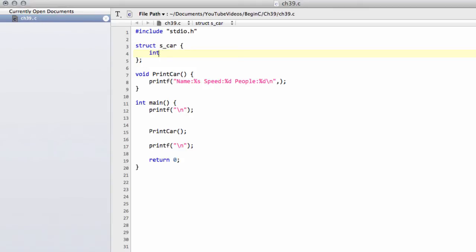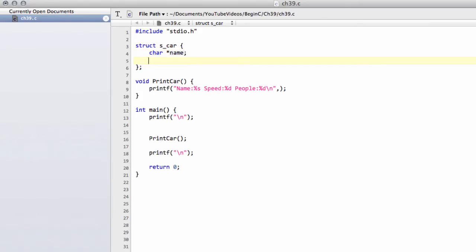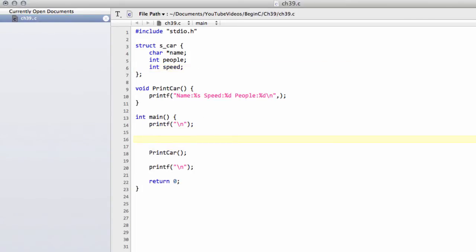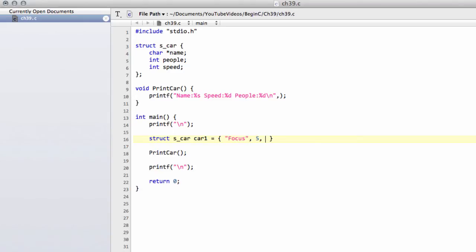And now inside this structure I'm going to give it the name as a char array, and then a semicolon. And then I'm going to say it has its people as an int and it has its speed as an int. And now to declare a car all we need to do down inside main is say struct s_car and we'll call it car1. And now we can set the values of the car in this way: it's a Focus, it has 5 people and speed 10.